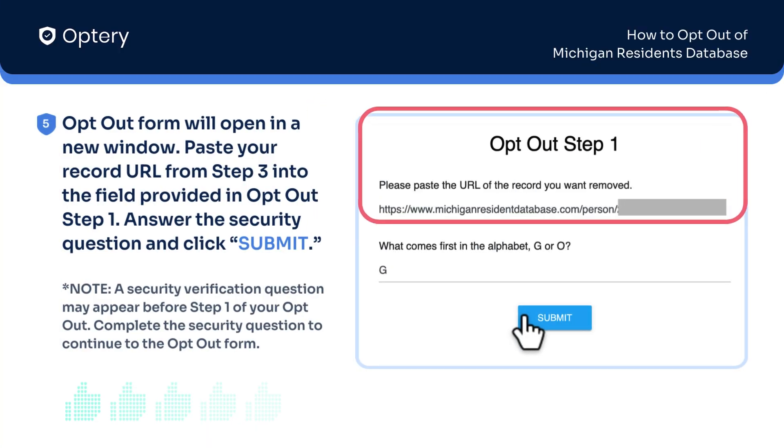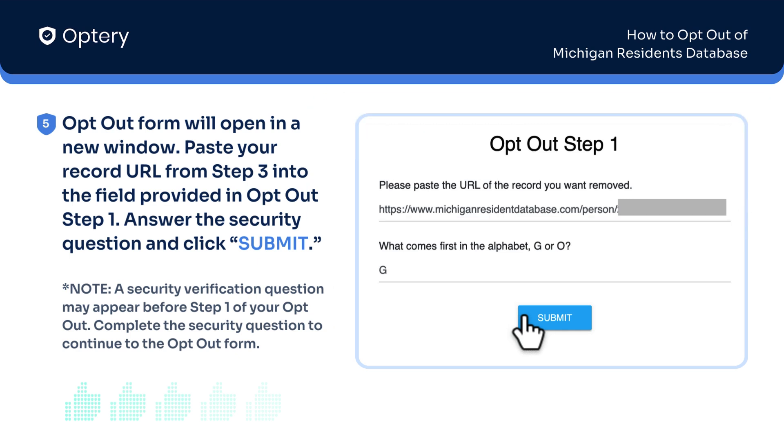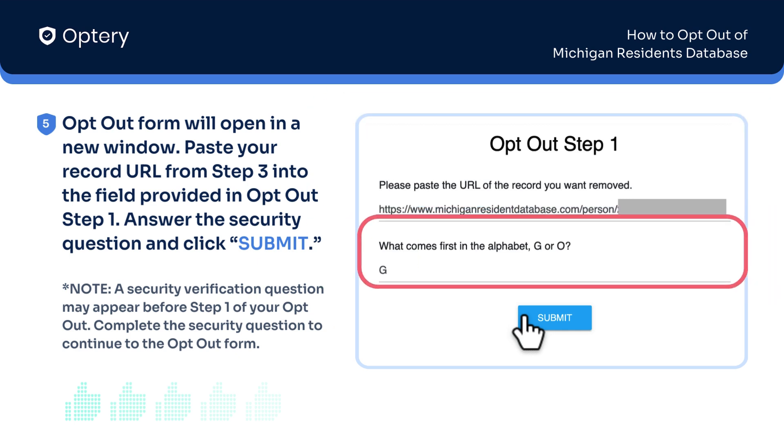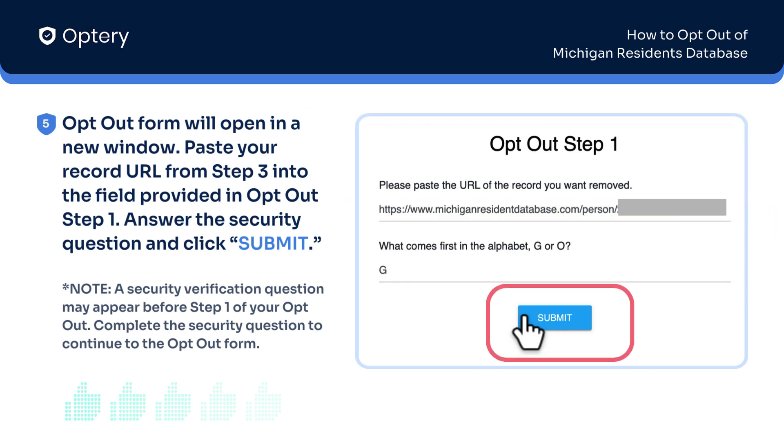Paste your record URL from Step 3 into the field provided in Opt-Out Step 1. Answer the security question and click Submit.